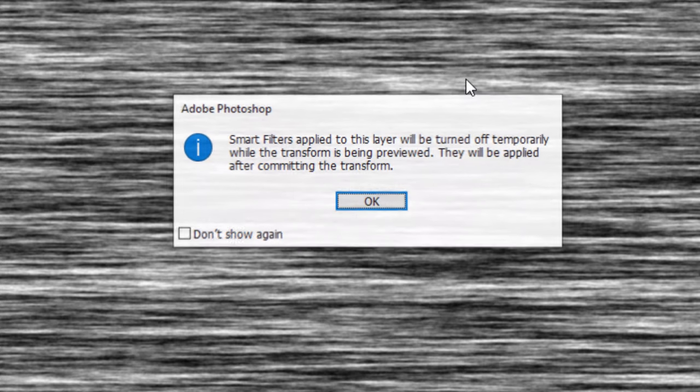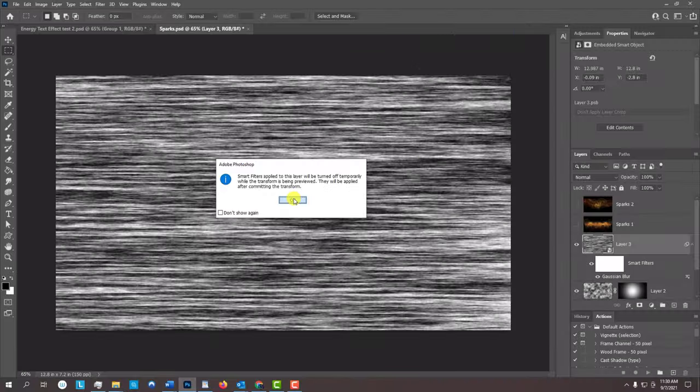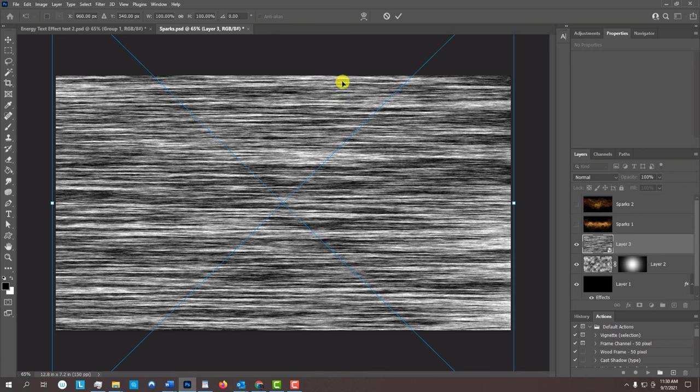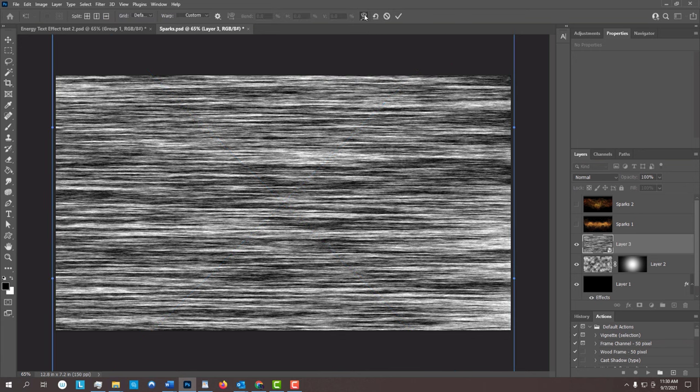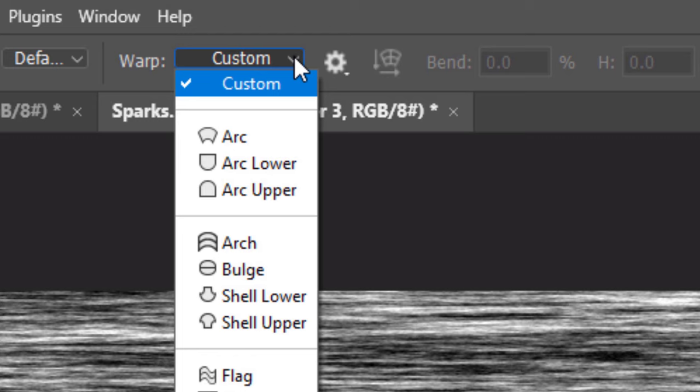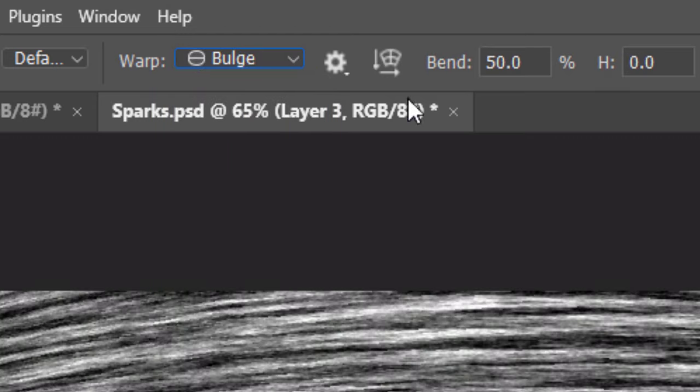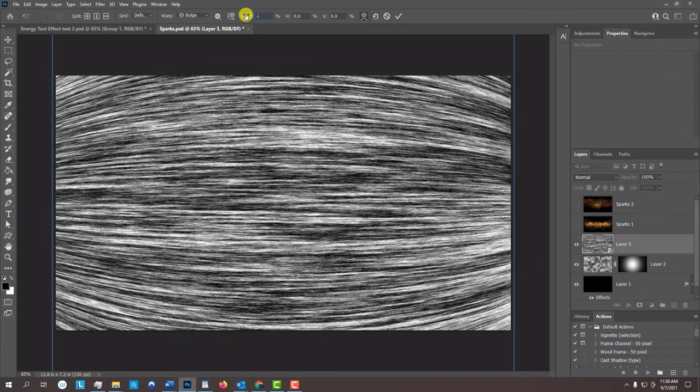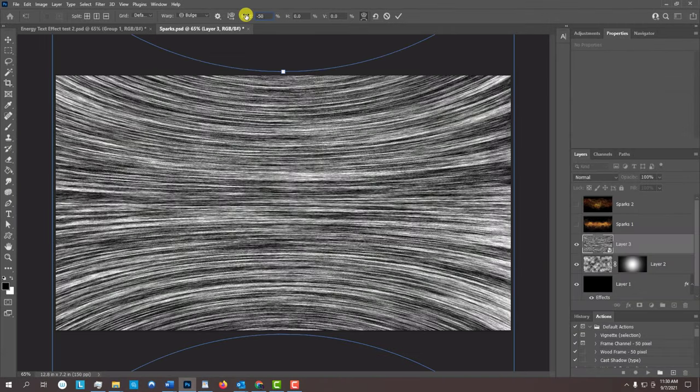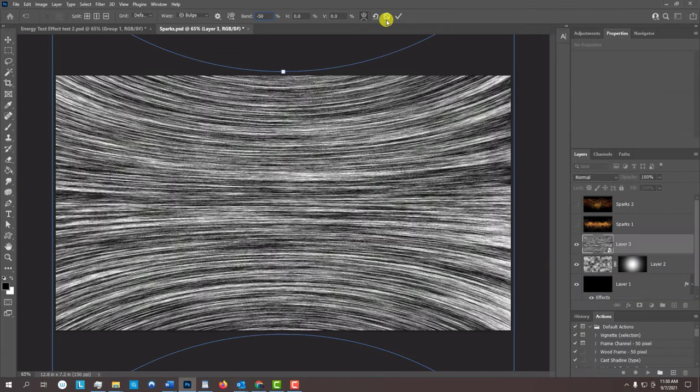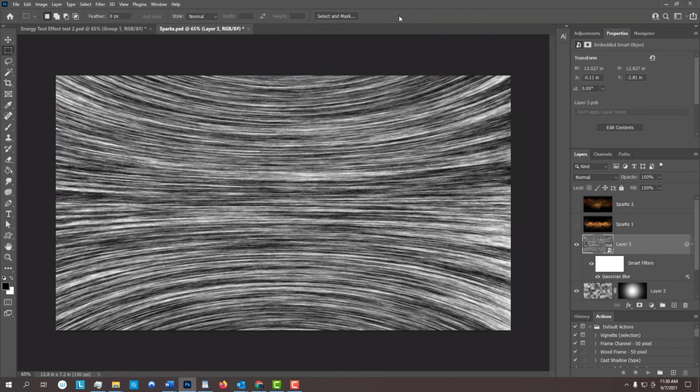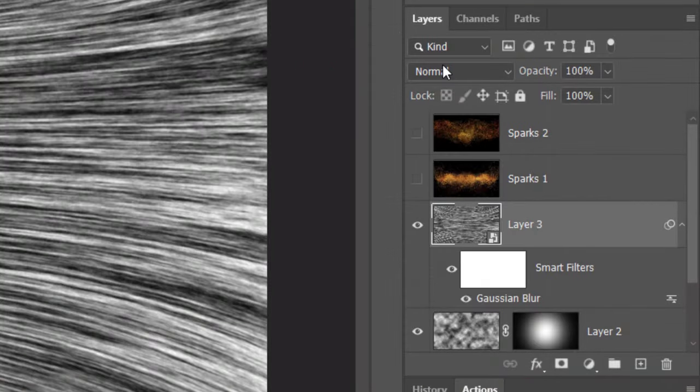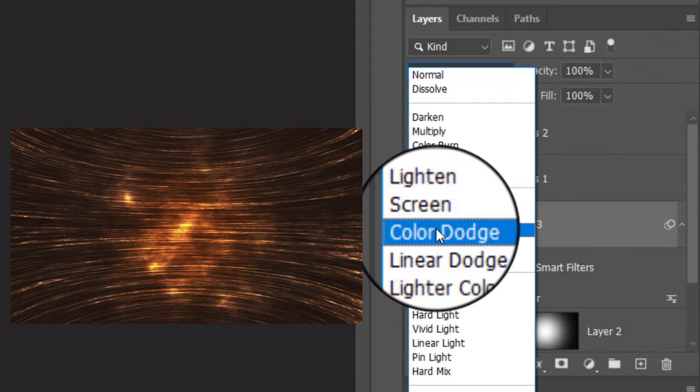Open your Transform Tool and if you see this message, it's just letting us know that the Blur filter will be temporarily turned off until we're done with the Transform Tool. Click the Warp Transform icon and click the Custom tab. Click Bulge and bend it minus 50. Then press Enter or Return or click the checkmark. Change the Blend Mode to Color Dodge.